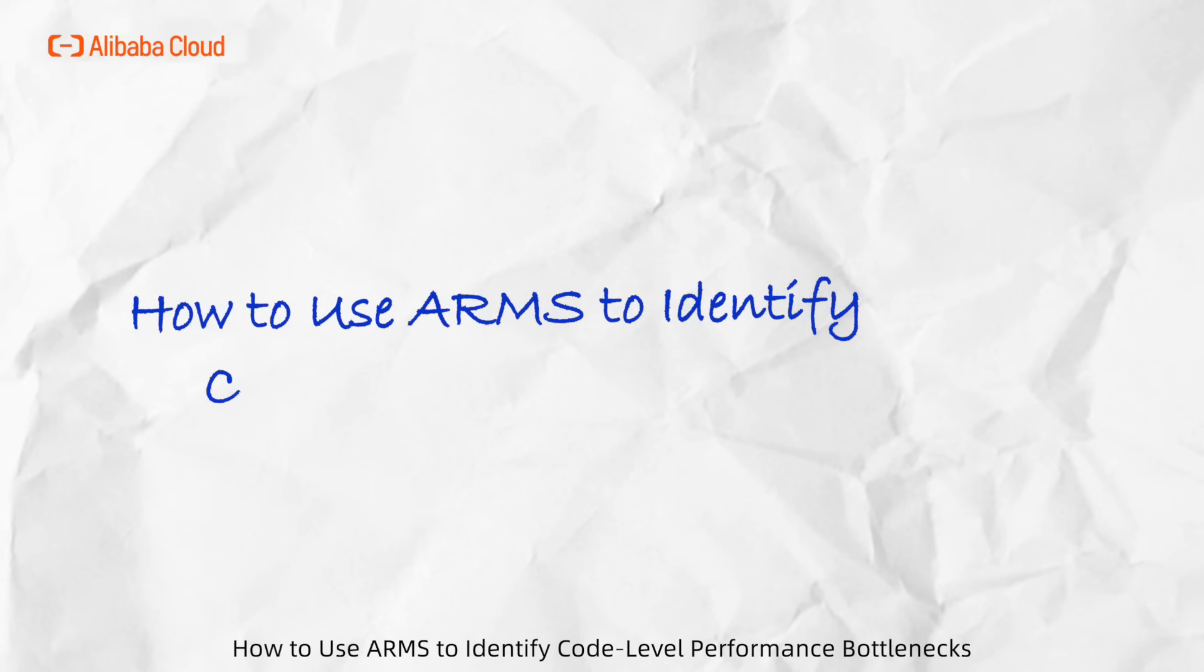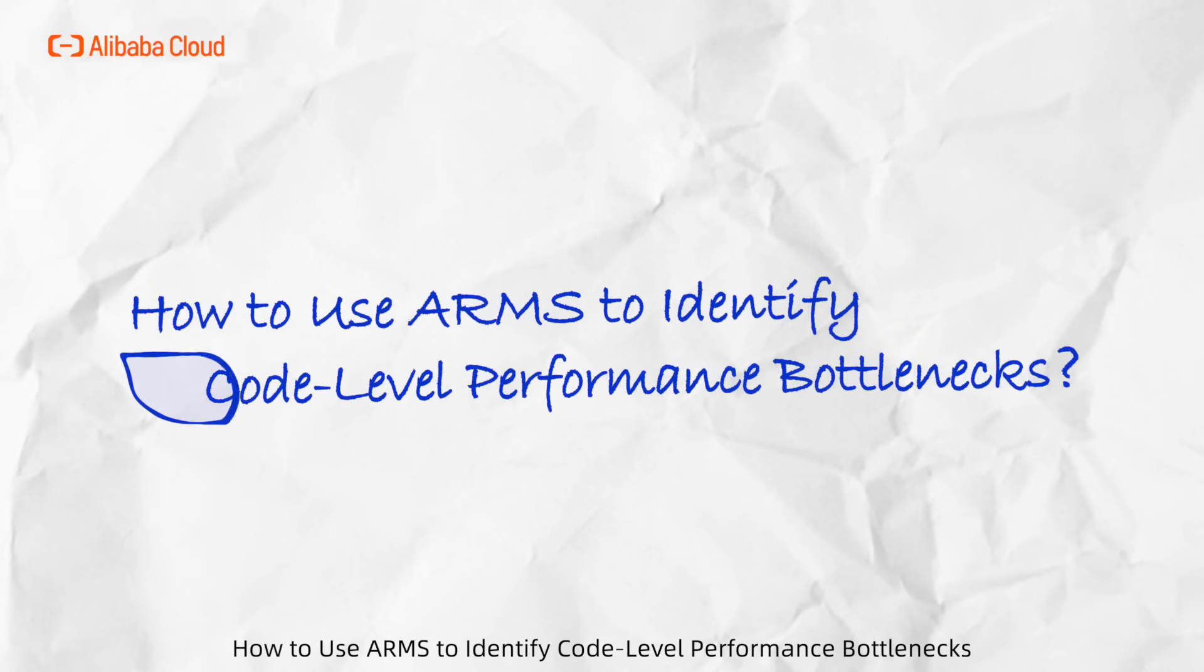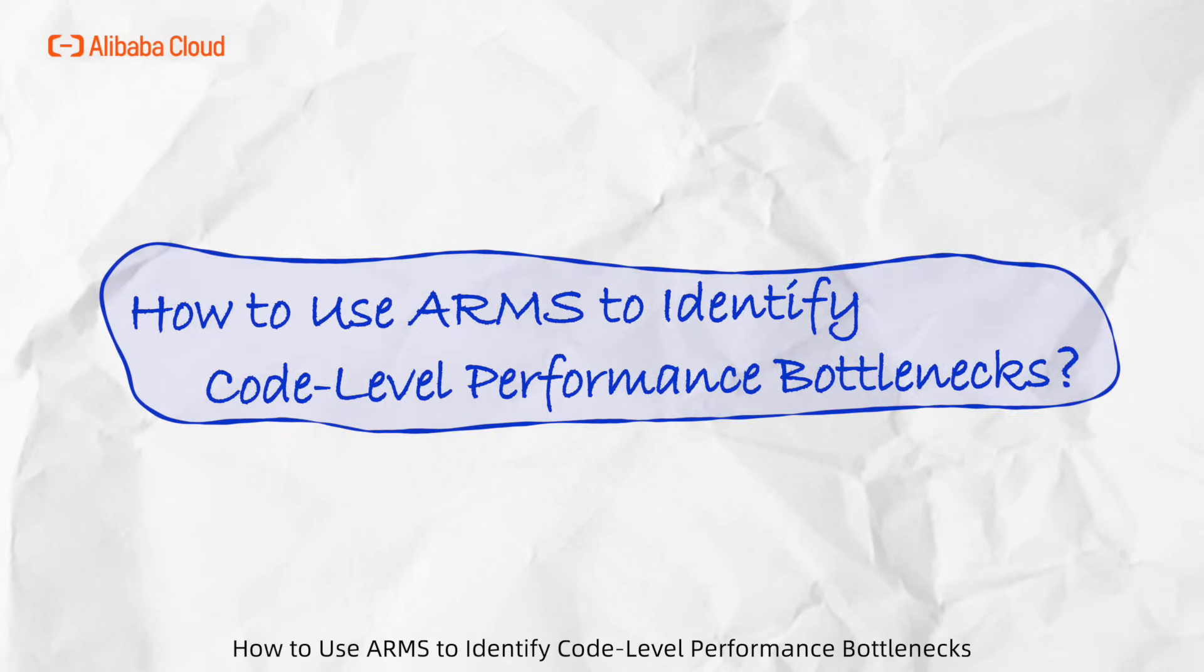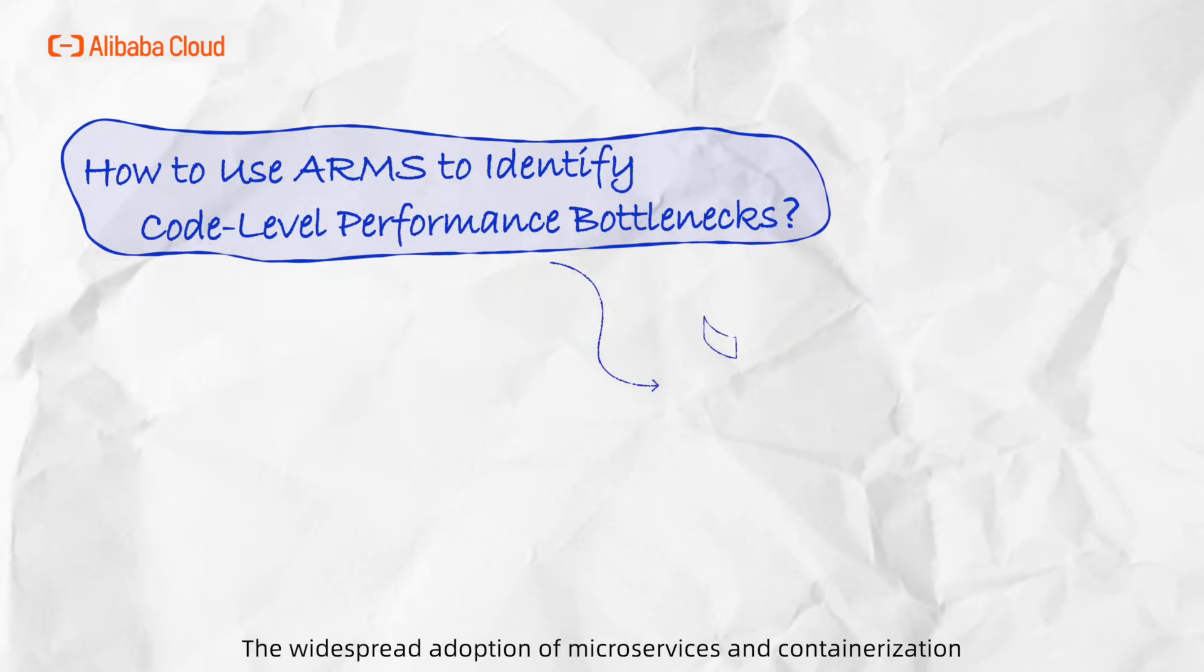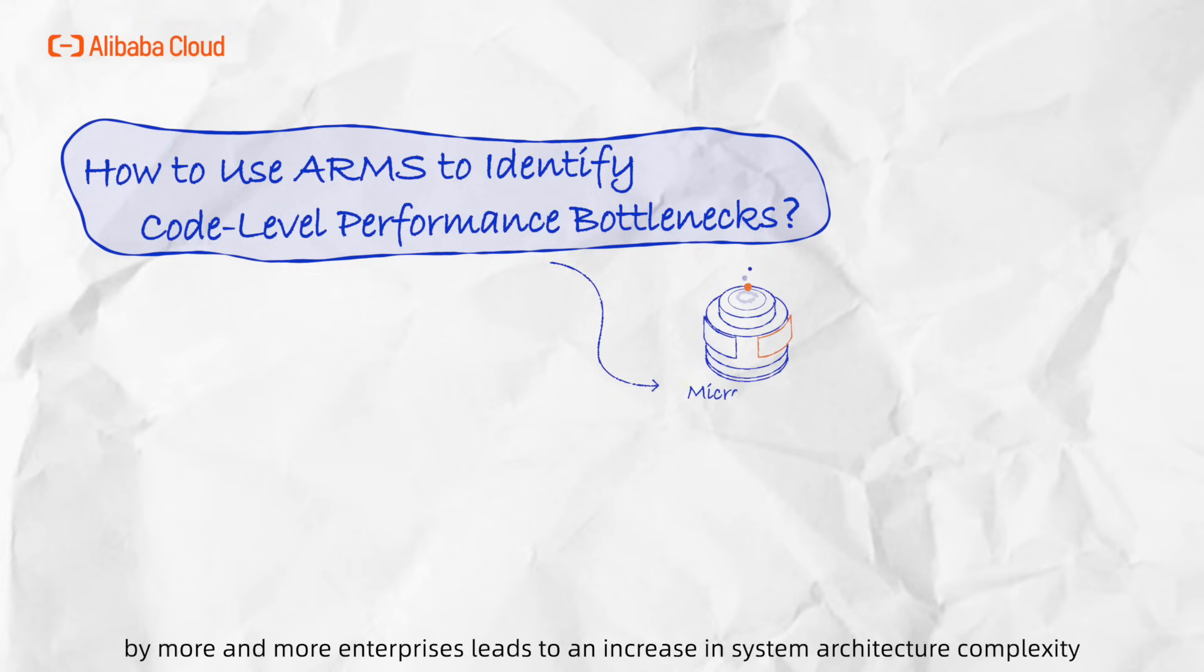How to use ARMS to identify code-level performance bottlenecks? The widespread adoption of microservices and containerization by more and more enterprises leads to an increase in system architecture complexity.